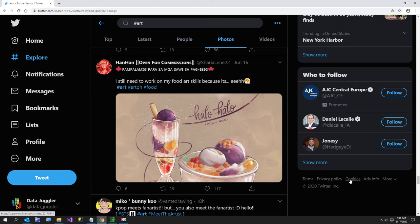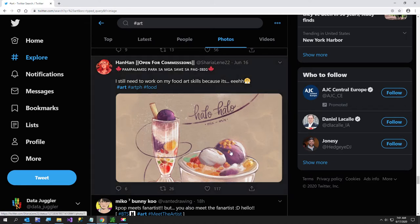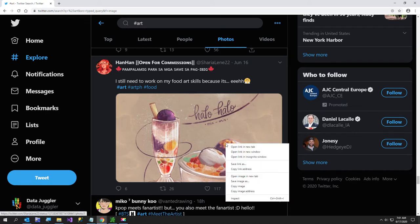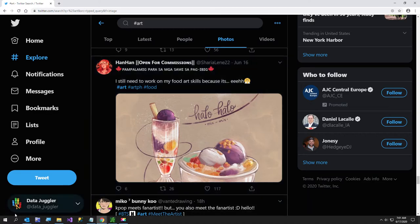Hi and welcome to the pixeldatabase.net picture of the day. In today's video I'm going to see if I can do anything with this image. I'm not really sure if I can, but this person said they need to work on their food art skills and compared to my art skills I think it's great, so they just need to get some confidence.